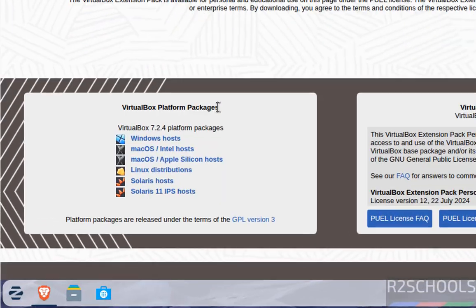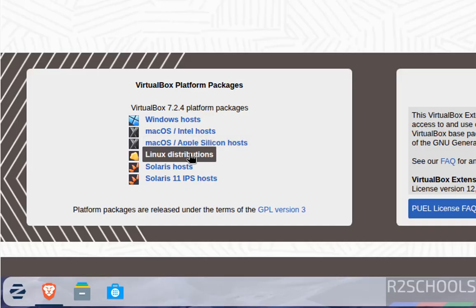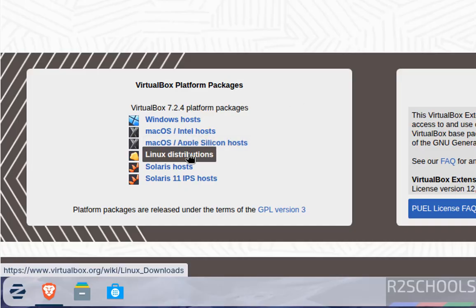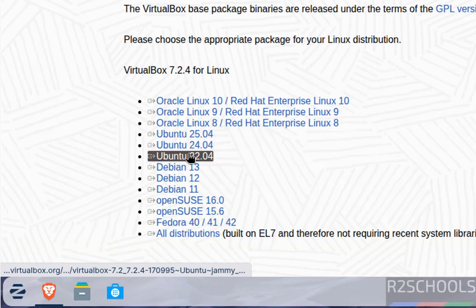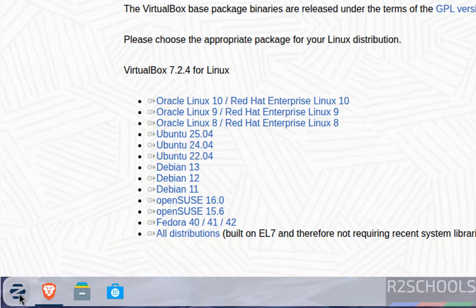See here, the latest release at the time of making this video is 7.2.4. Click on Linux distributions. We don't have Zorin OS listed here, but let me open the terminal to check.